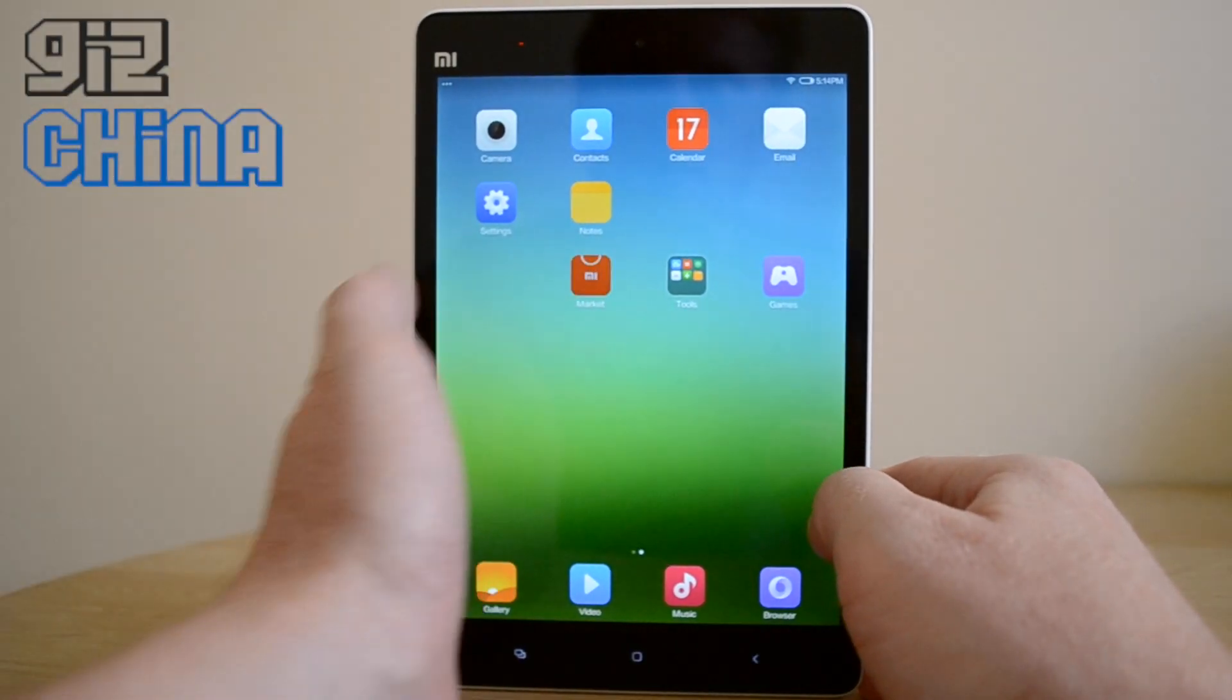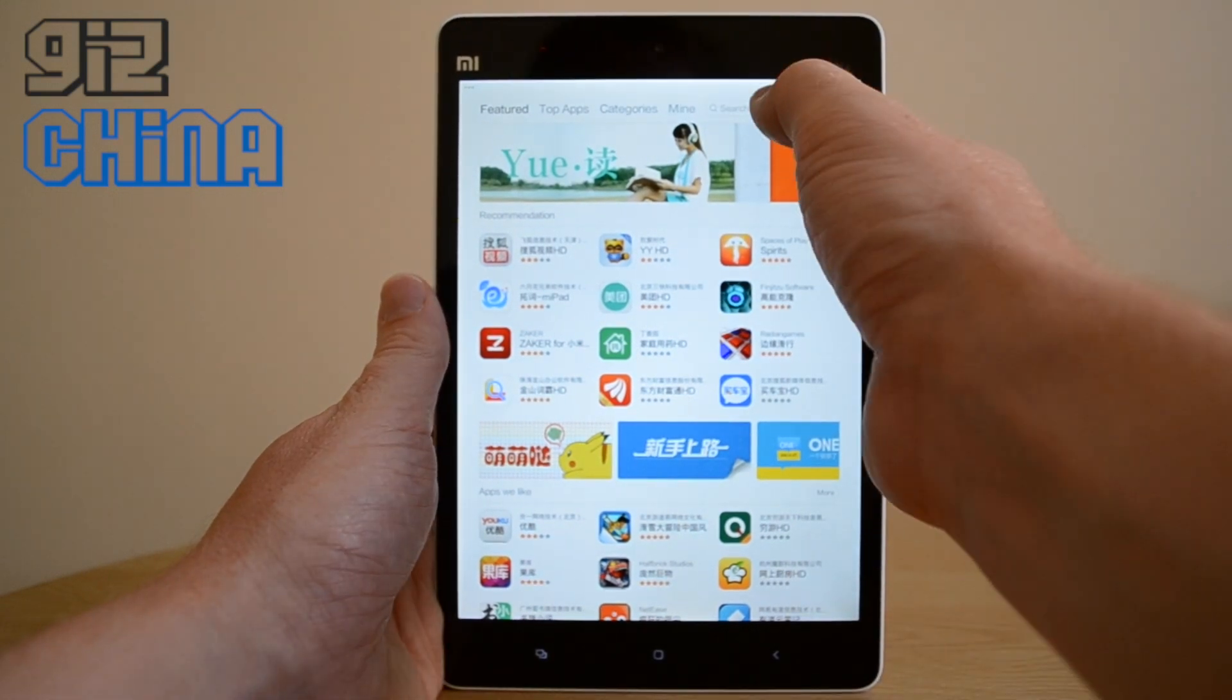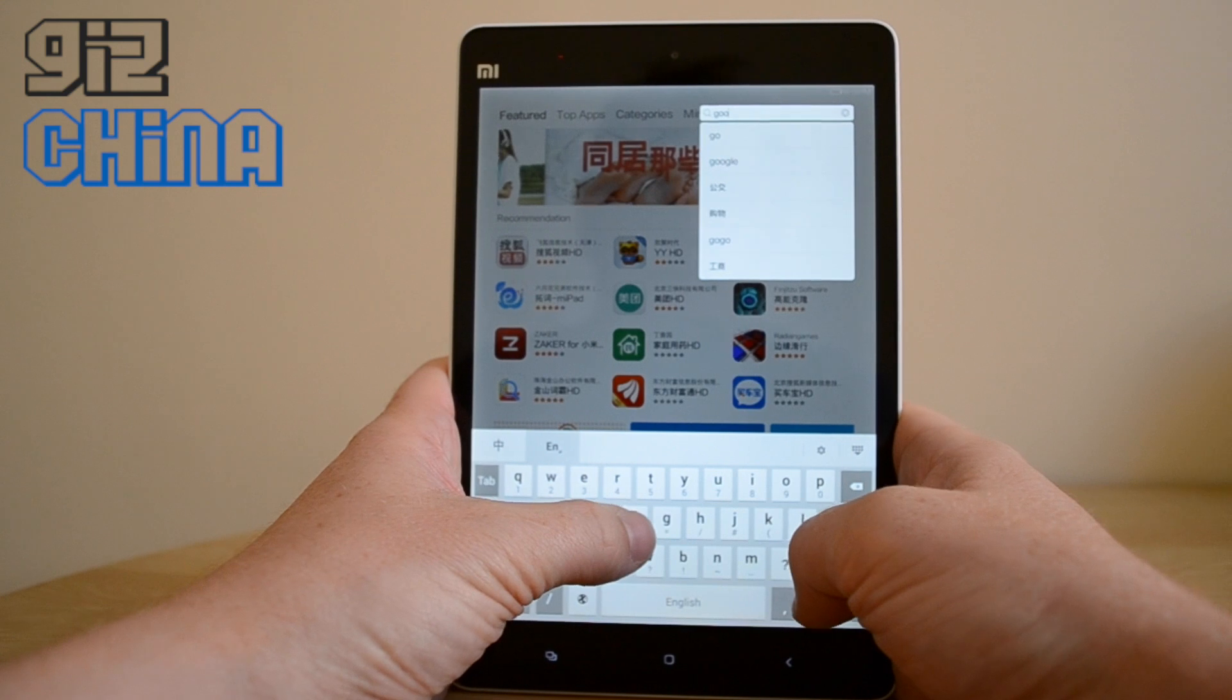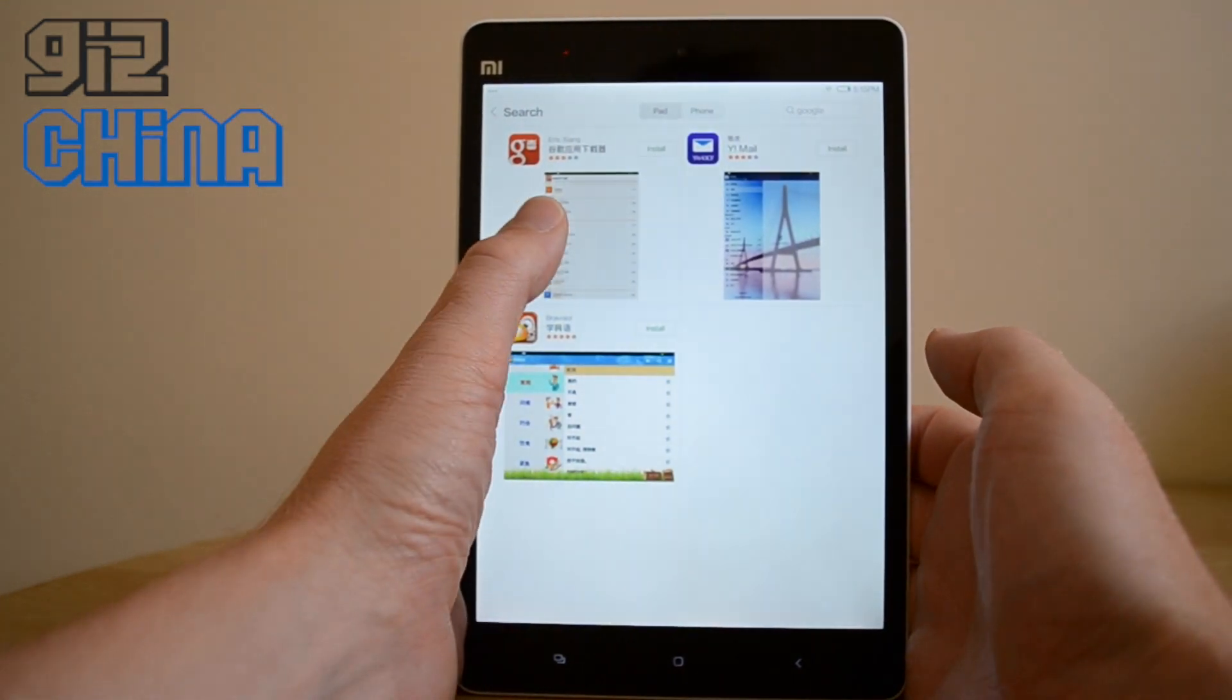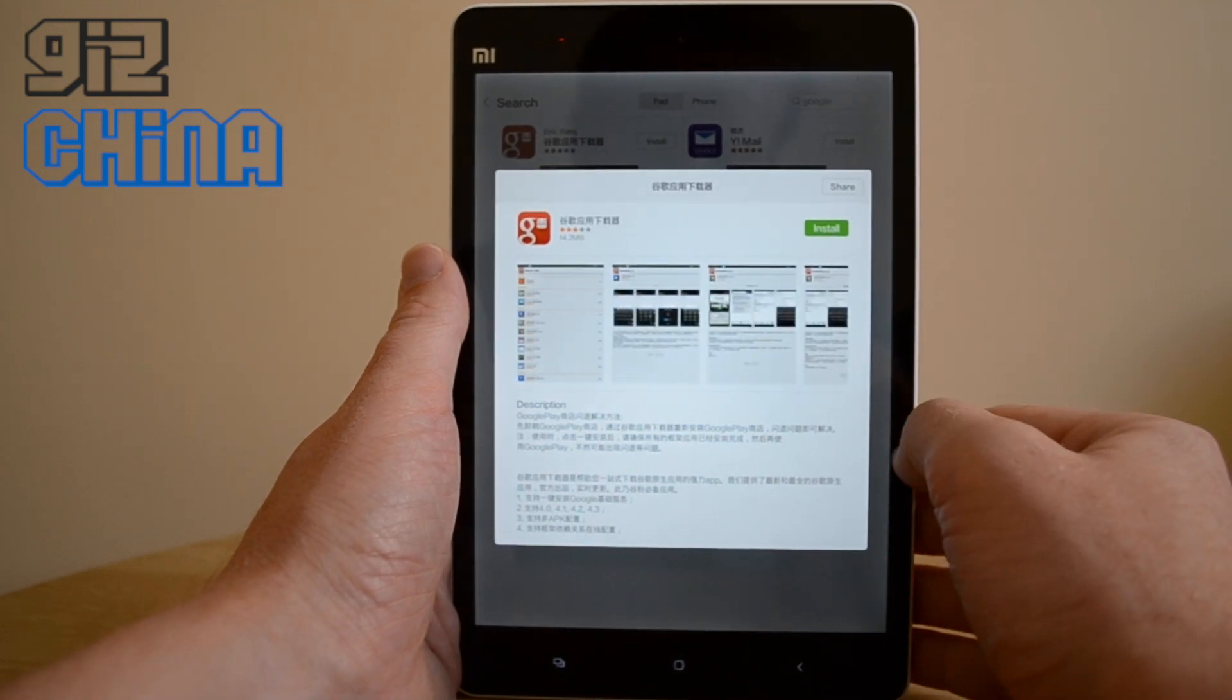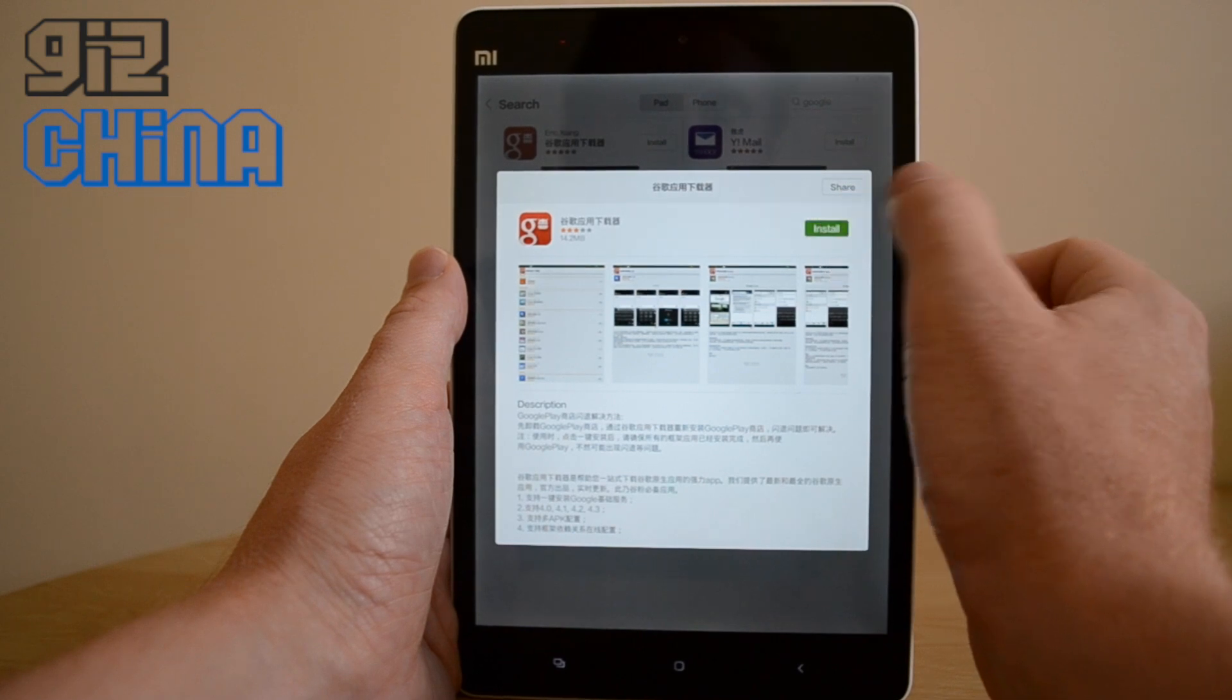So if we just open up the Xiaomi App Store and we search for Google, one of the first apps that comes up is this, which is basically an install application that allows us to install everything from Google including the Play Store.